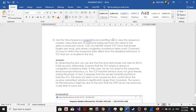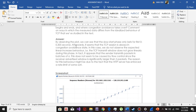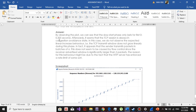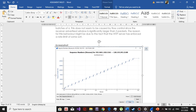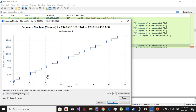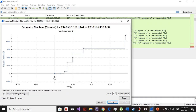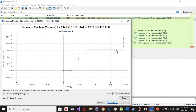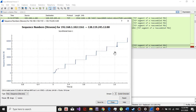Question number ten: use the time-sequence graph to view the sequence number versus time plot for segments being sent from the client to Gaia. Define where the TCP slow start phase begins and ends, or where congestion avoidance takes over. By observing the plot, we can see that the slow start phase only lasts for 0.0345 seconds, from 0 to 0.0345 seconds, then congestion avoidance takes over.